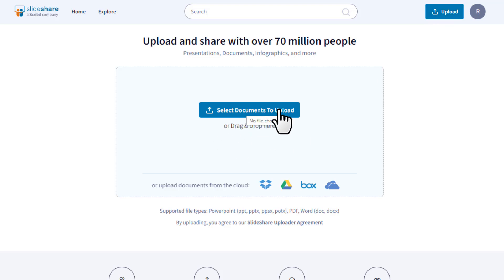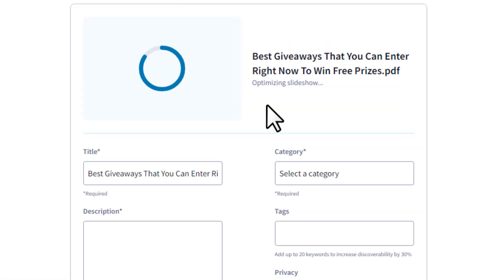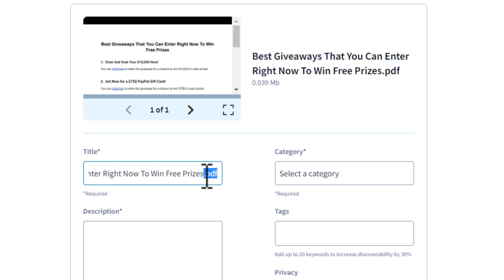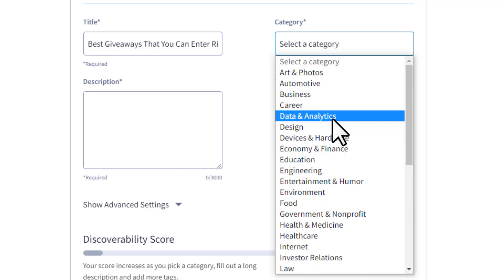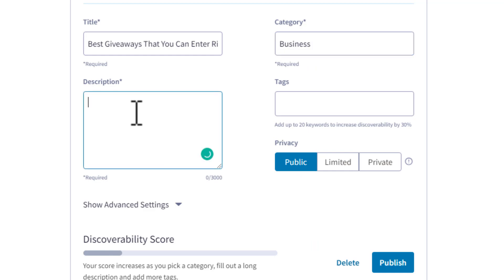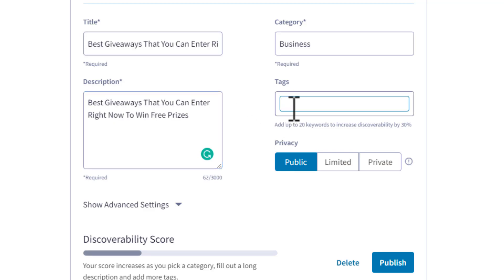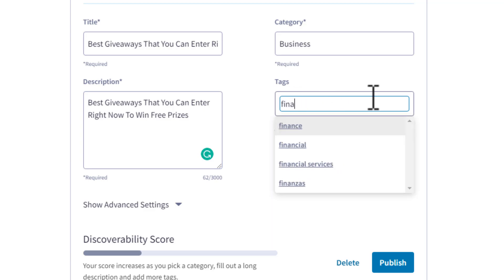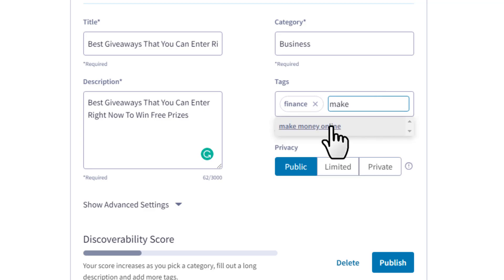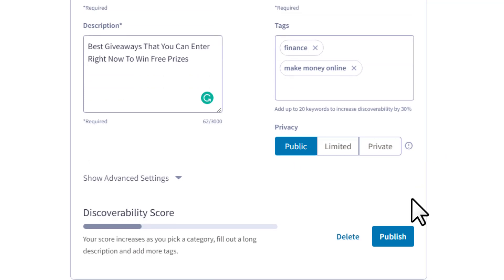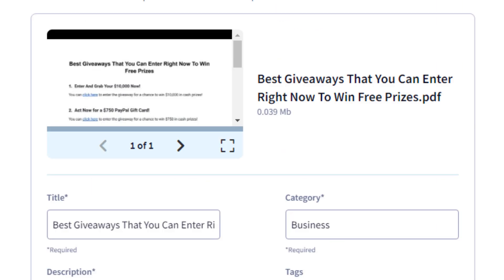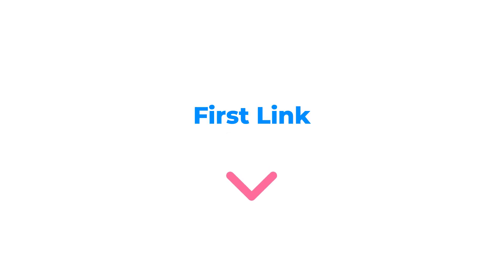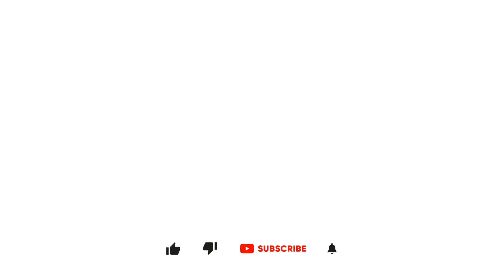Once logged in, click Upload, then select your PDF document or drag and drop it. Remove the '.pdf' from the end of the title field. Choose a category — for example, Business. Write a short description, or just copy and paste the title. Add a couple of relevant tags using the suggestions. Keep privacy set to Public, then click Publish. The PDF will be published on the site just like the other posts. This is a free marketing method — check the first link in the description to learn more free marketing strategies.